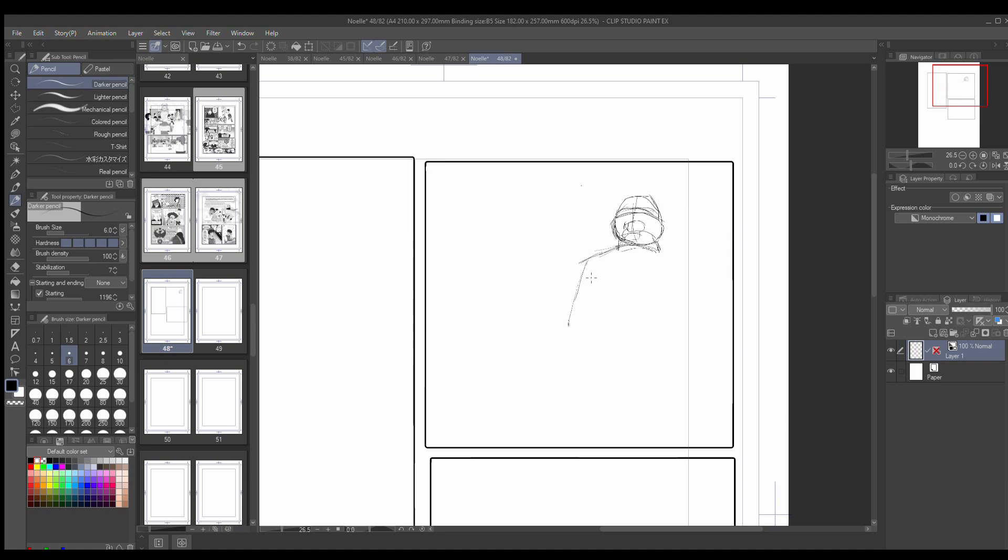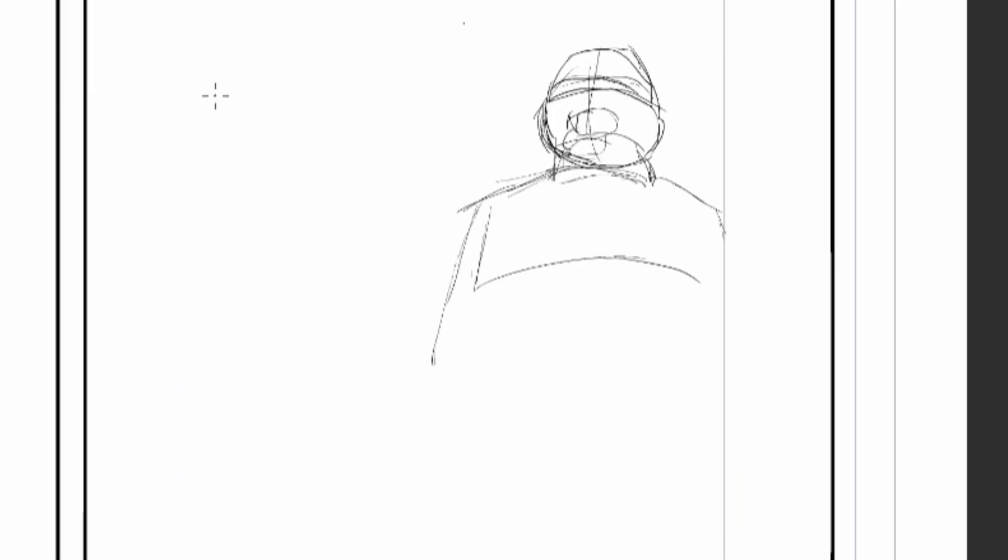So I decided that I would present to you the process of storyboarding, how long it takes to storyboard, how long it takes to create a page. Here, as you can see, I'm using the software known as Clip Studio Paint, a very valuable tool.